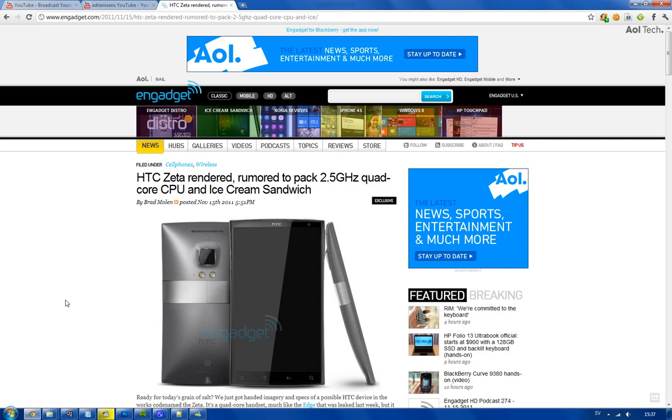Are we going to get quad-core smartphones next year? That's a good question actually, because we haven't got anything confirmed yet. Only the first quad-core rumored smartphones that have been leaked is this HTC Edge and the HTC Zeta, and they're both from HTC, same company.